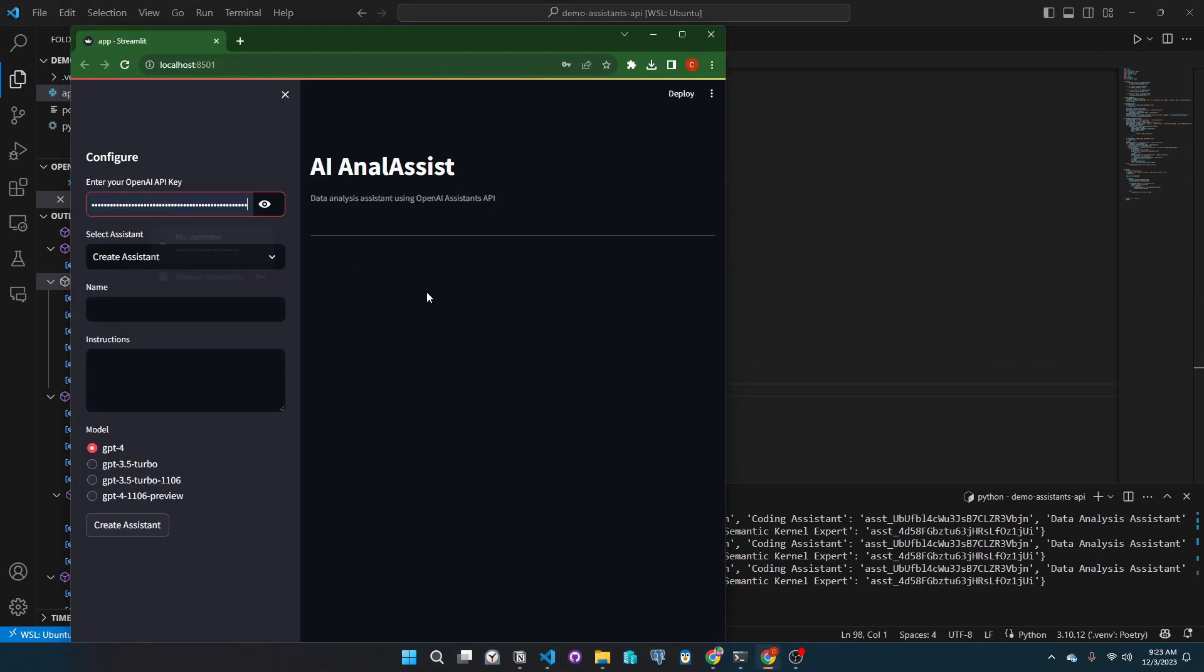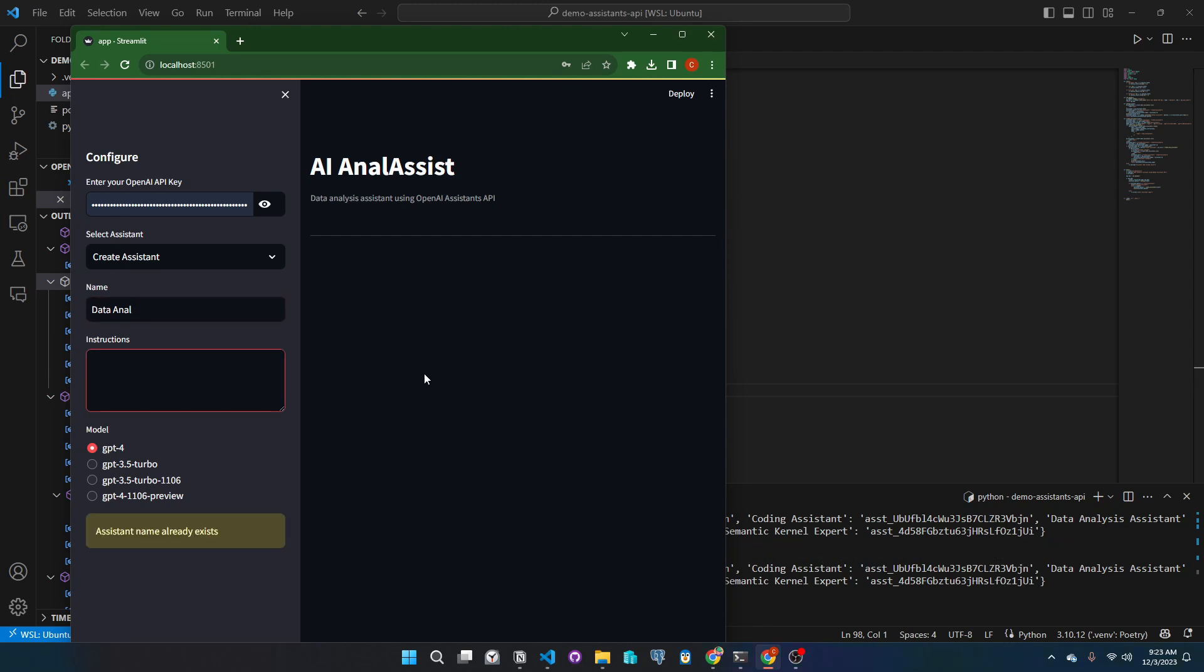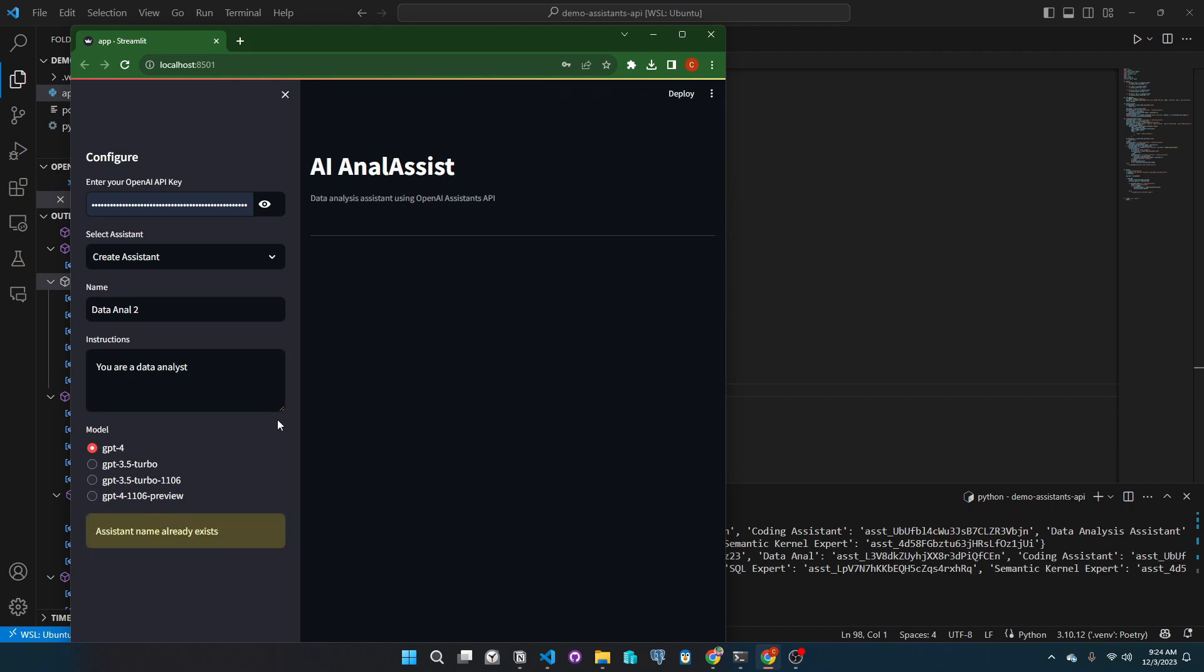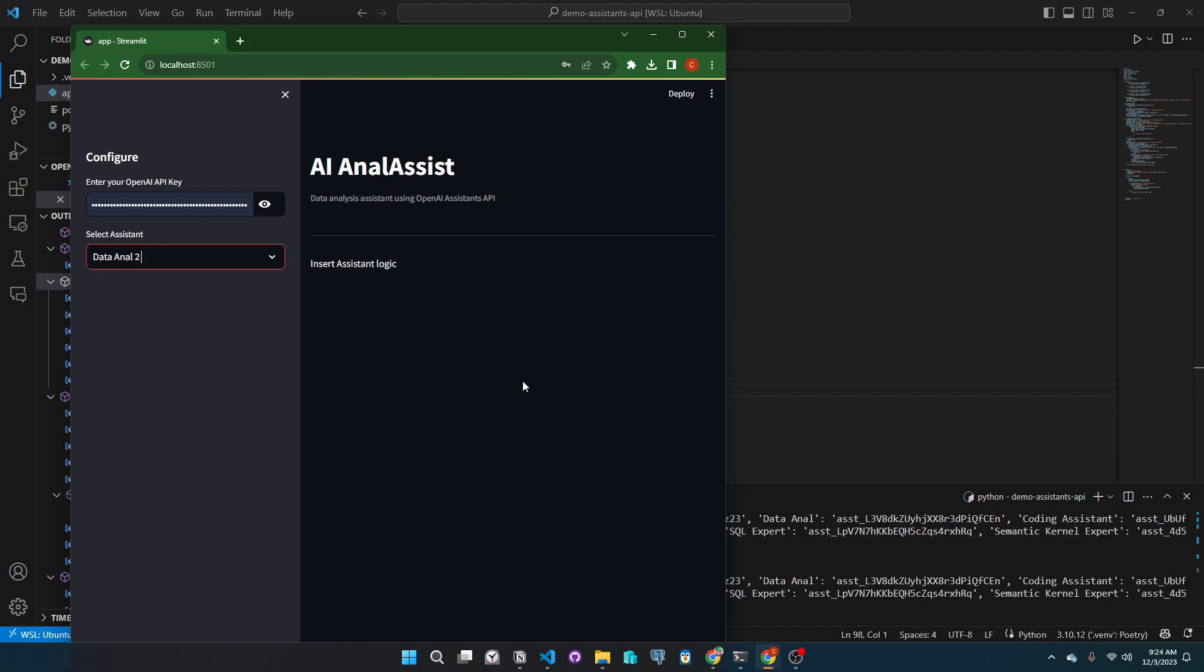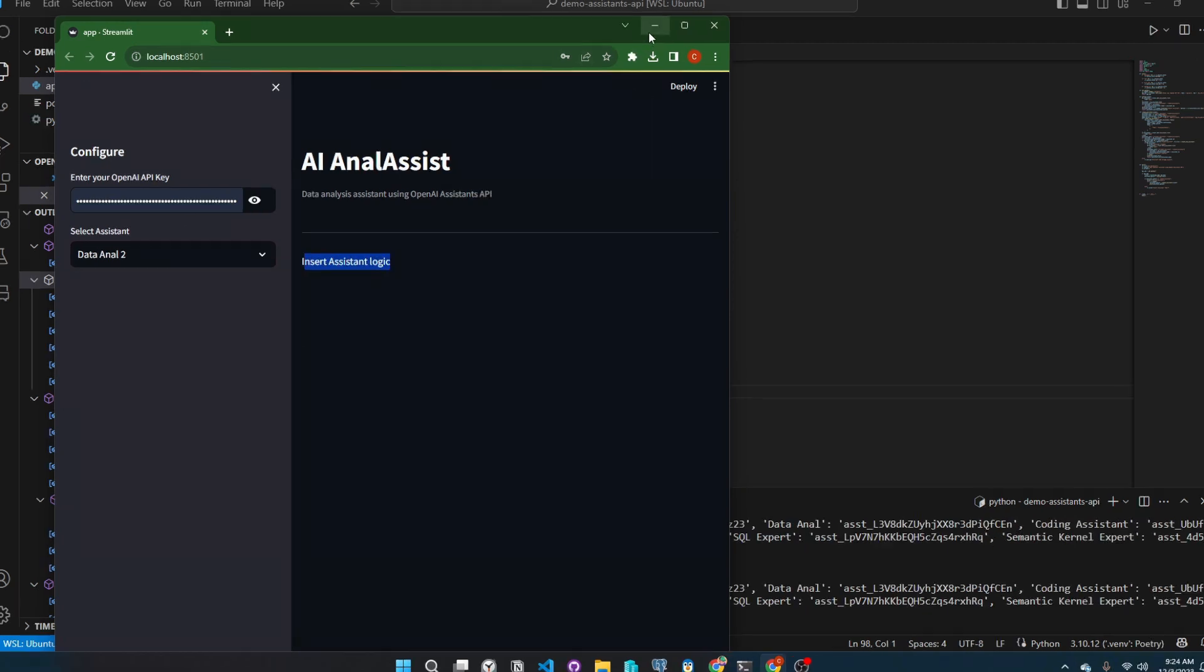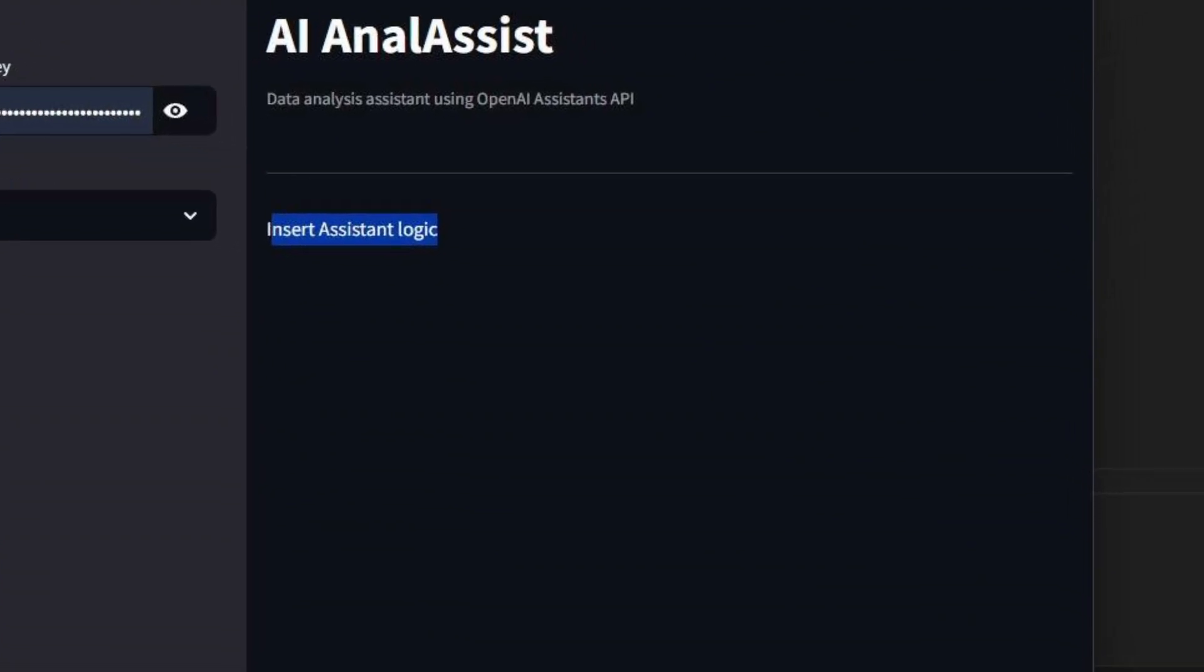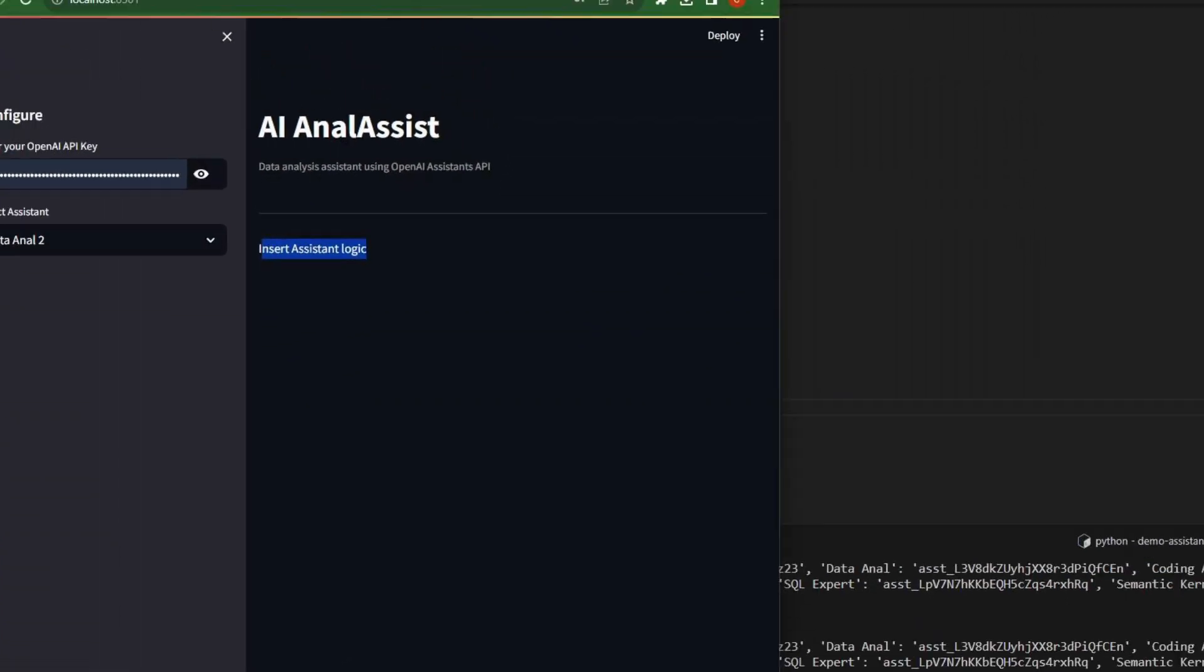Create a new assistant. So we will add a name and instructions. Let's select a model. Then let's click create assistant. As you can see, the assistant we just created is in the list, and if we select it, we will see the application logic we put earlier.